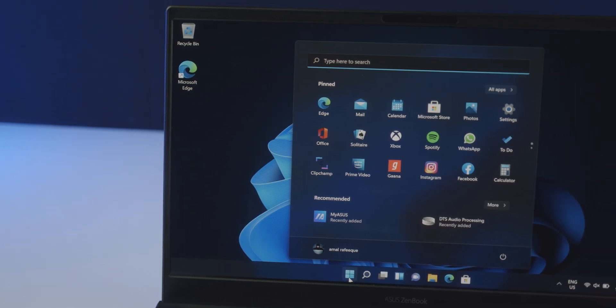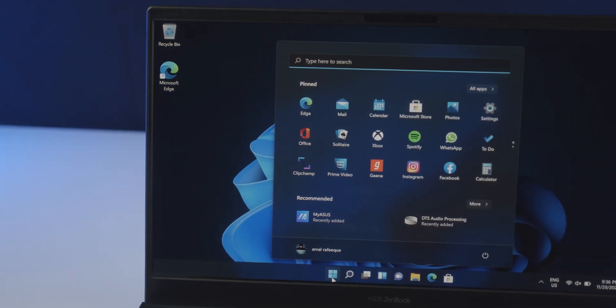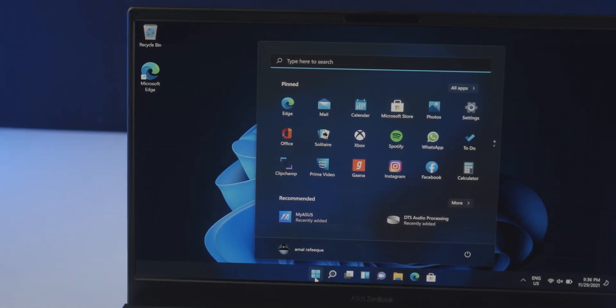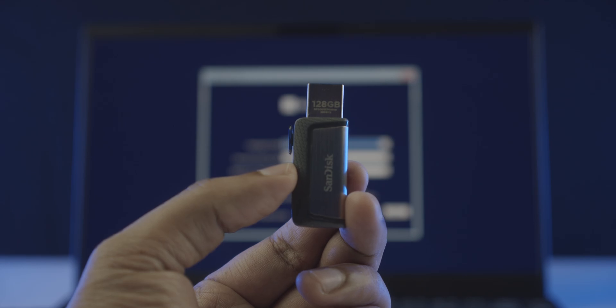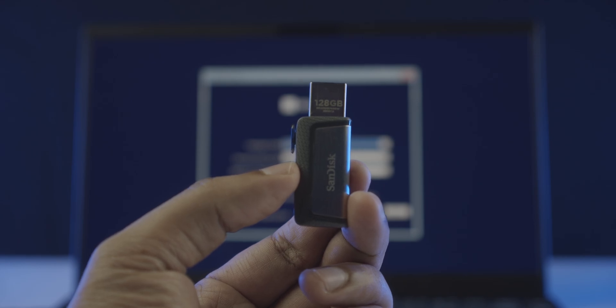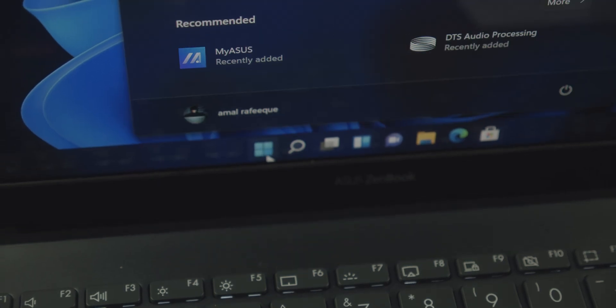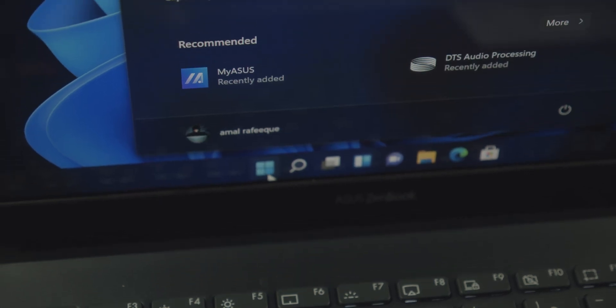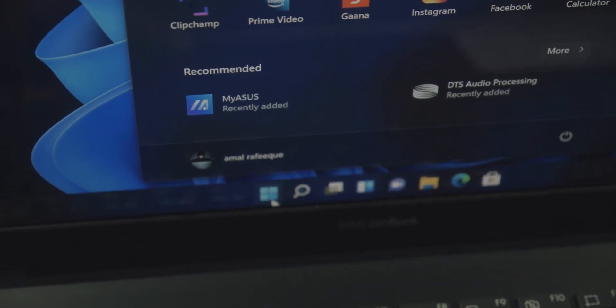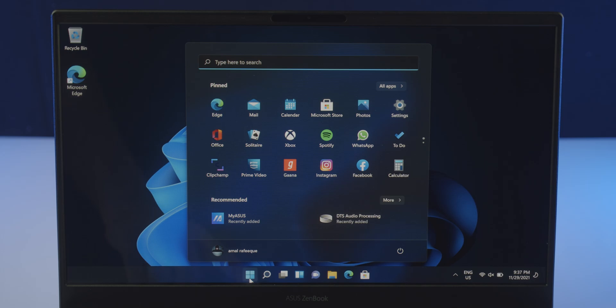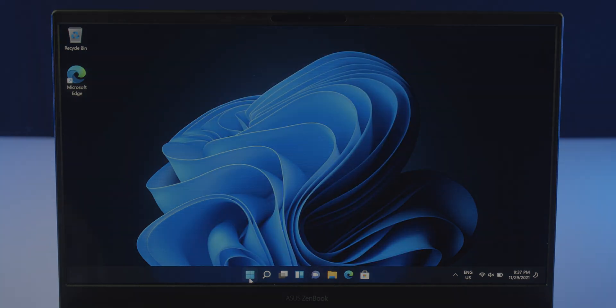Hi guys, today we are going to be showing you how to install Windows 11 from a USB flash drive. It can be used for any compatible desktops or laptops, so without further ado, let's get started.